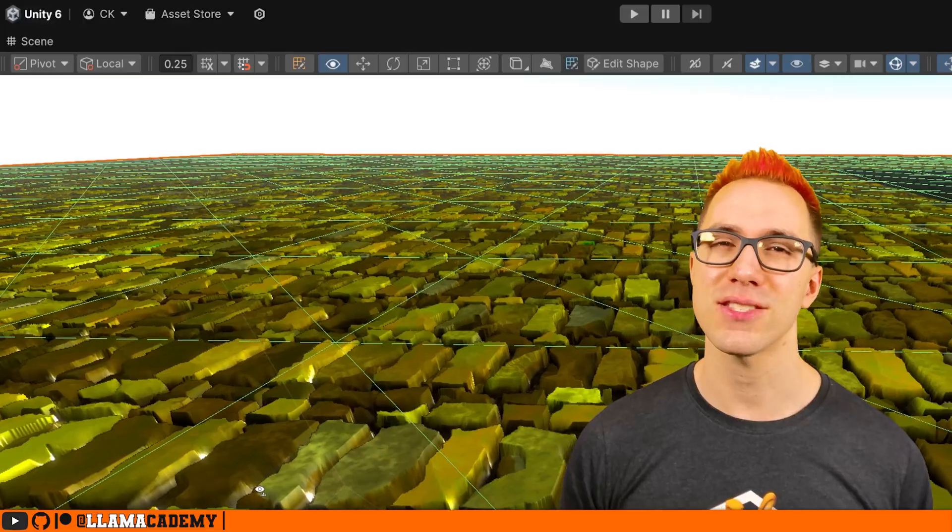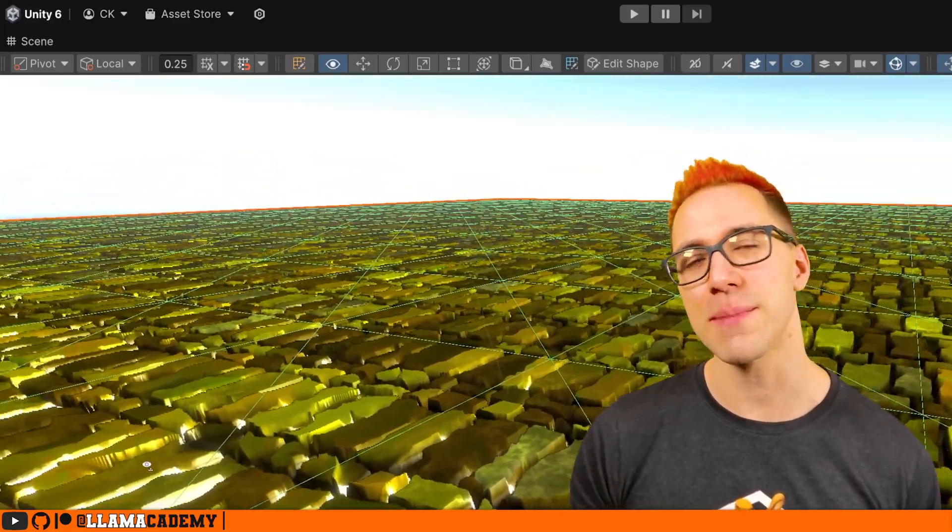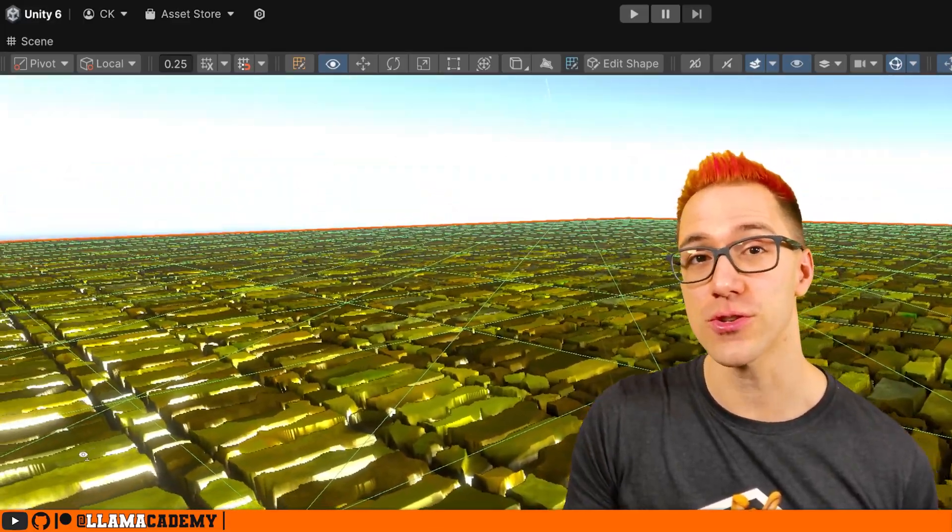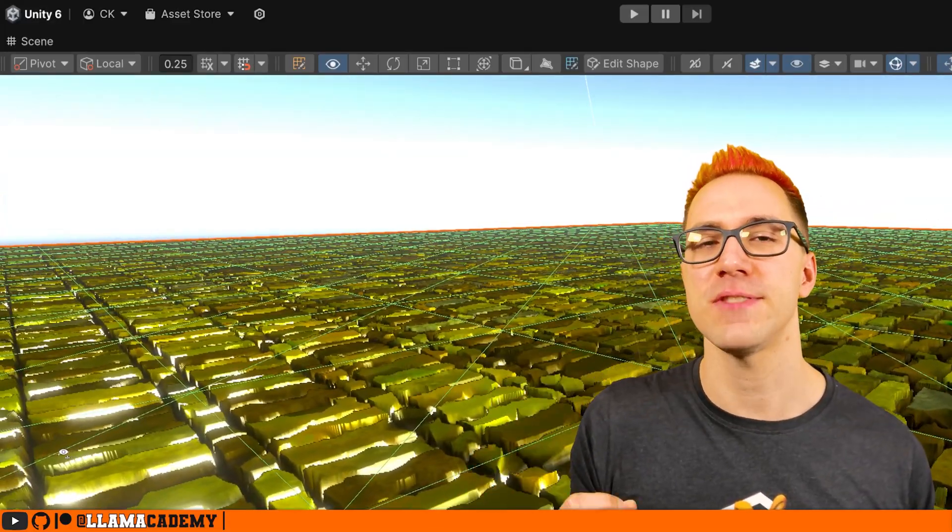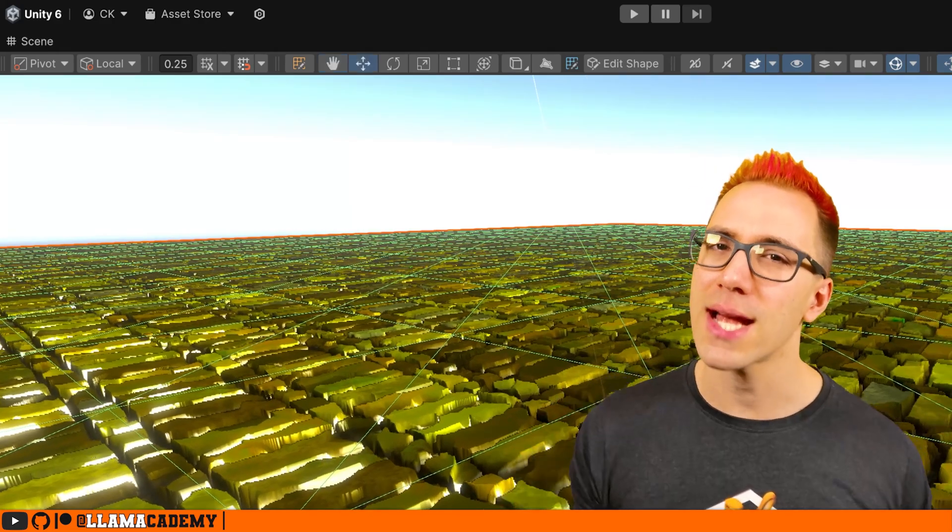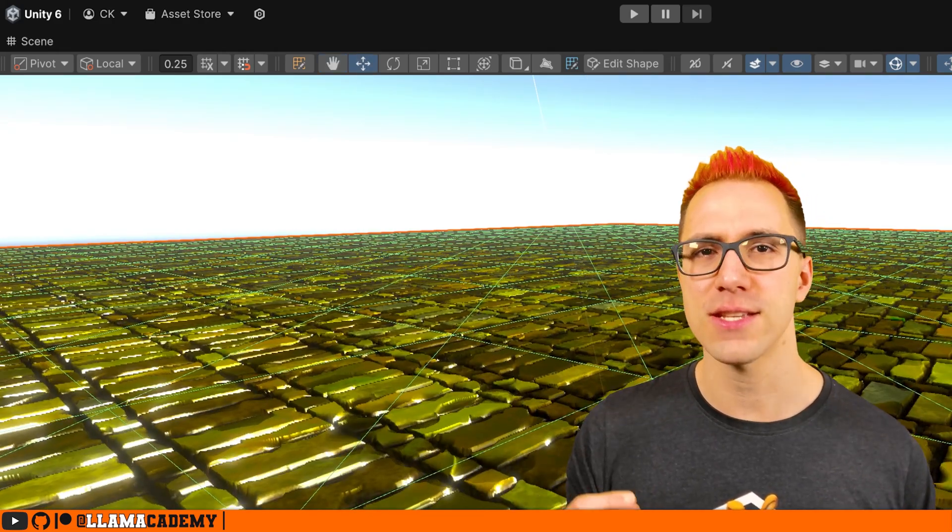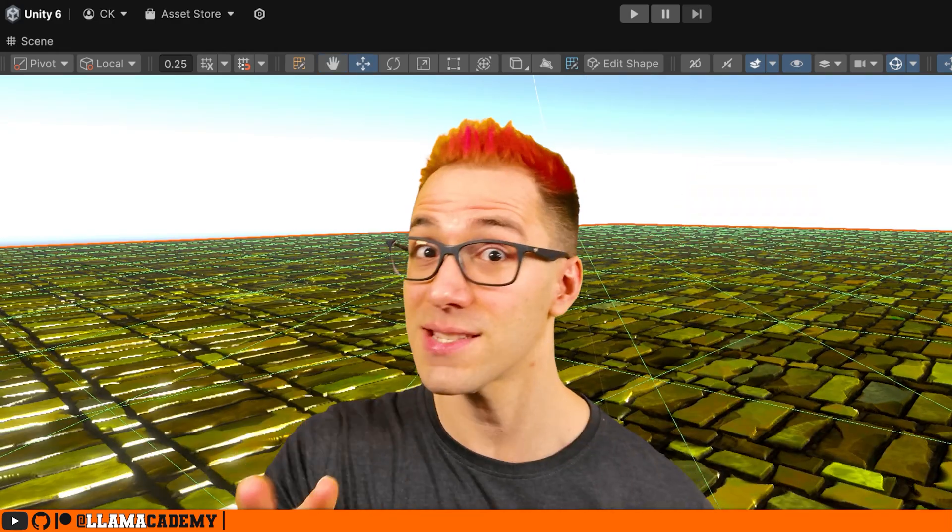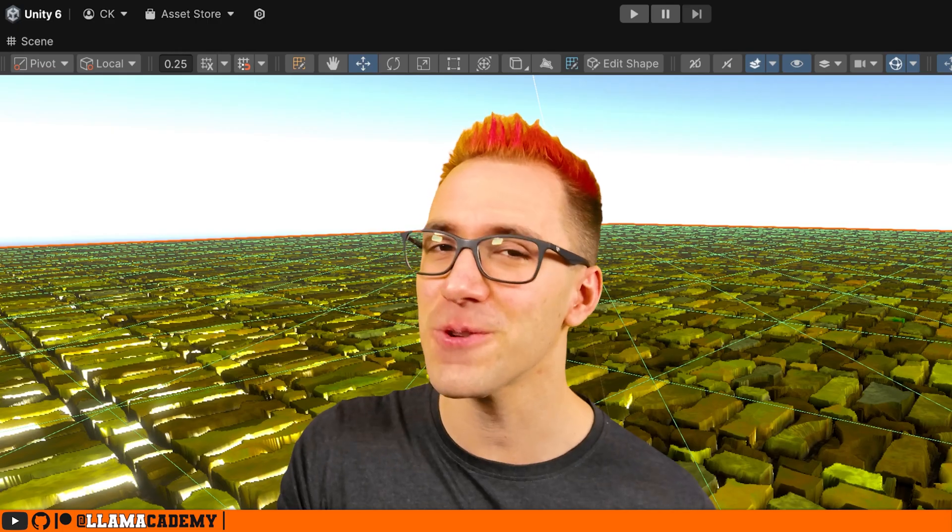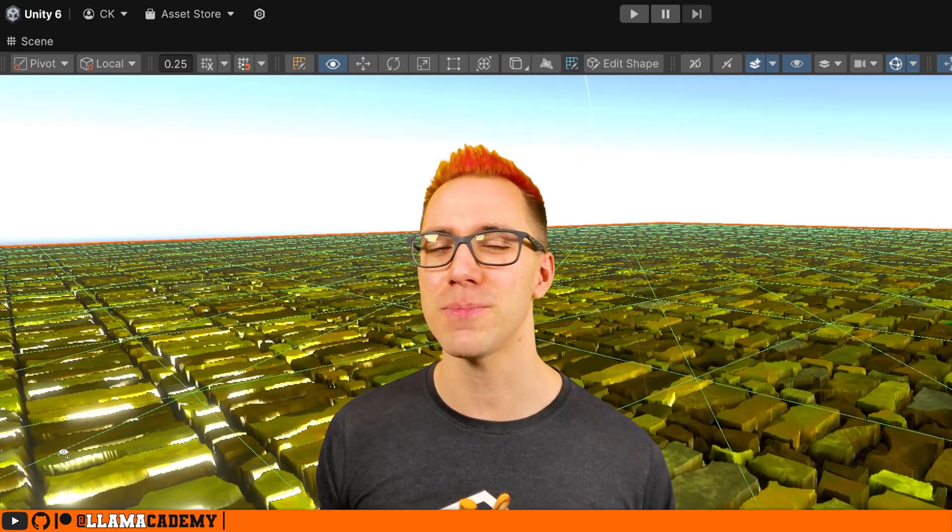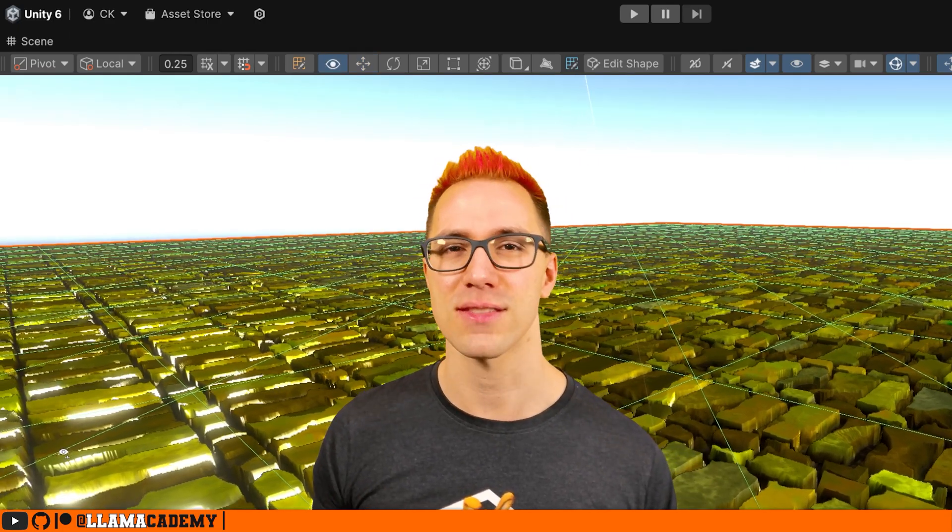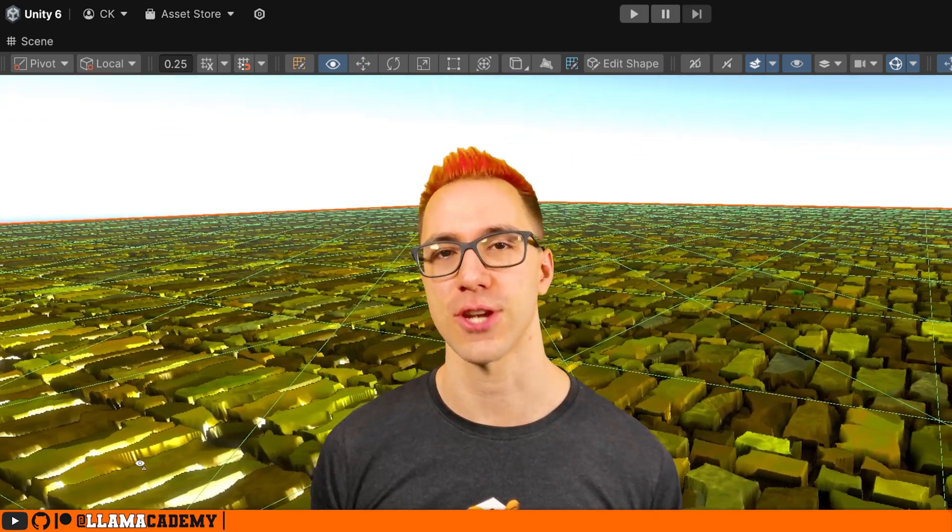Parallax mapping is just a really fancy way of sampling textures to give the appearance of depth. We are not adding any new vertices or geometry into our game. That doesn't mean it's free, but it does tend to be cheaper than having that many additional polygons in your game.